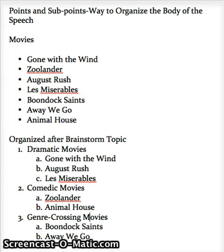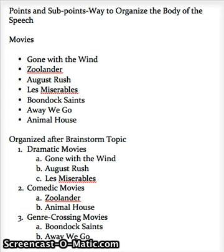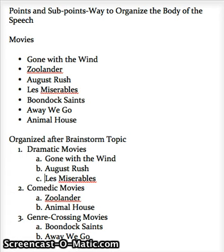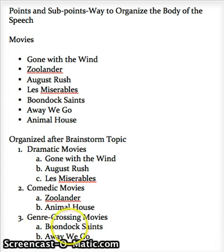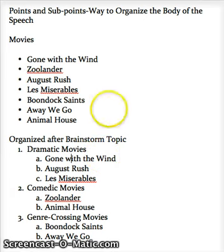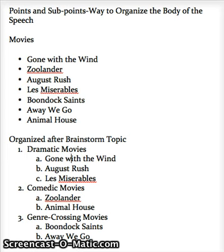Those are our main body points — the big overarching ideas we're going to be talking about in our speech. You'll notice we also have a second level here of sub-points, and our sub-points are the specific pieces of information we're talking about within each point. You'll also notice that each sub-point only has one piece of information — Gone with the Wind and August Rush each get a separate sub-point. So once brainstormed into points and sub-points, it makes a lot more sense than a random list of movies.